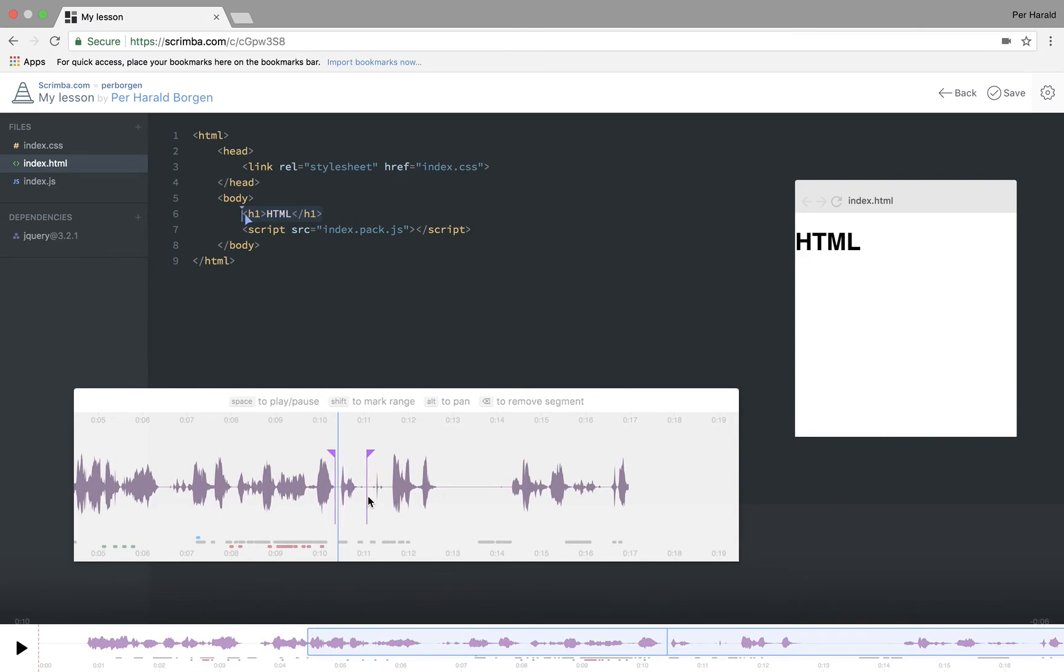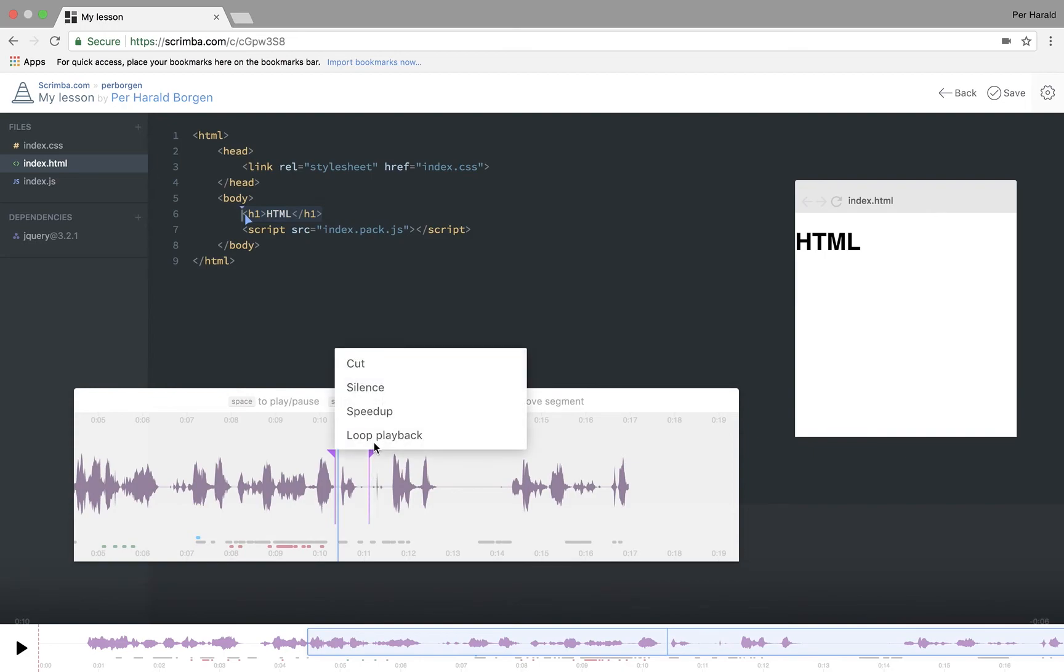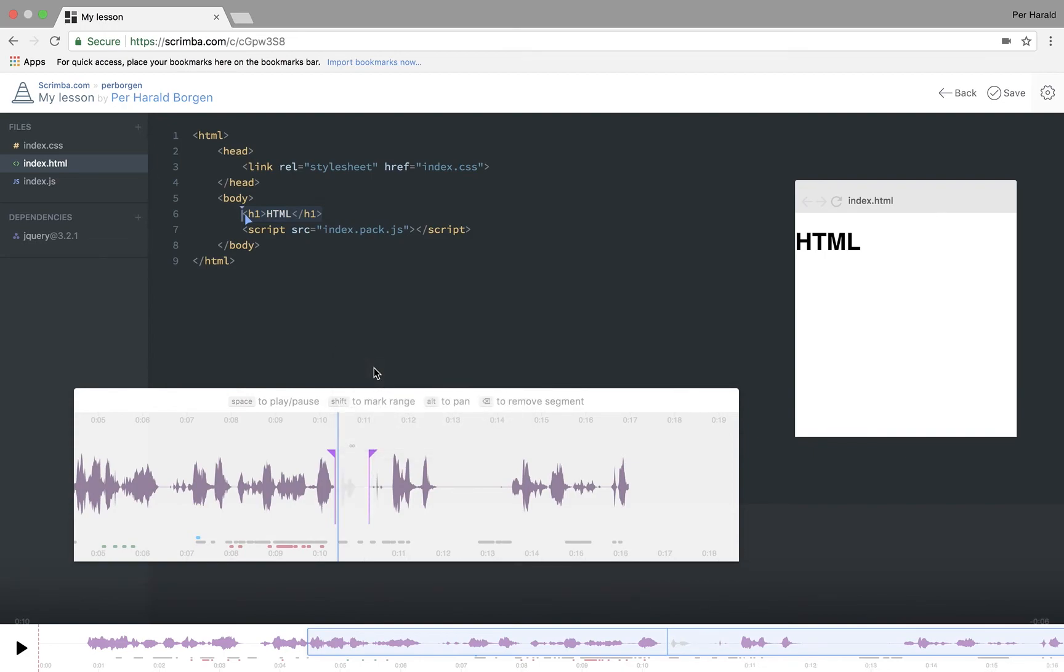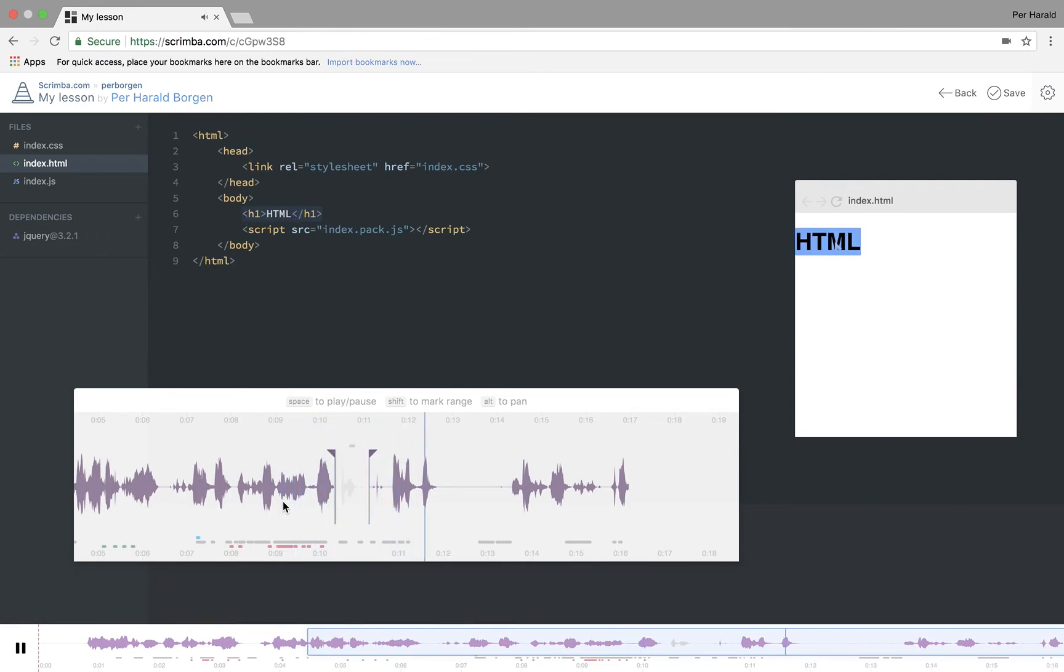I can do that by simply holding shift down and dragging over the area. Then I can cut that part away. And I can play it right here. And so as easy as that, you can edit your screencast.